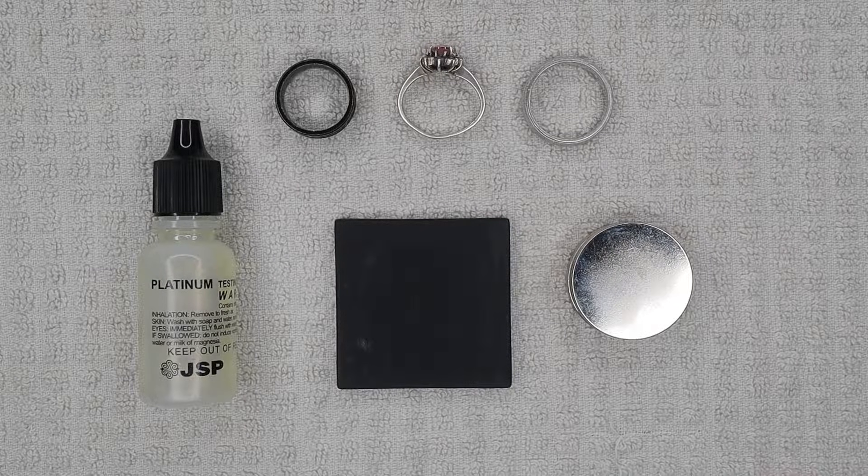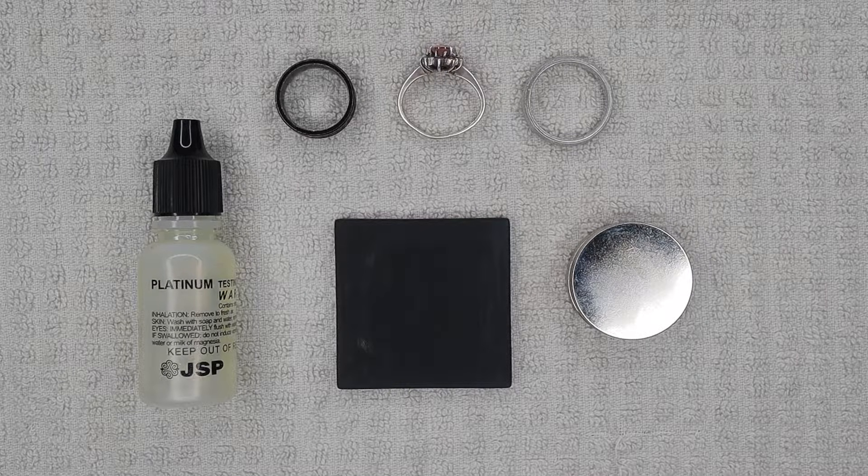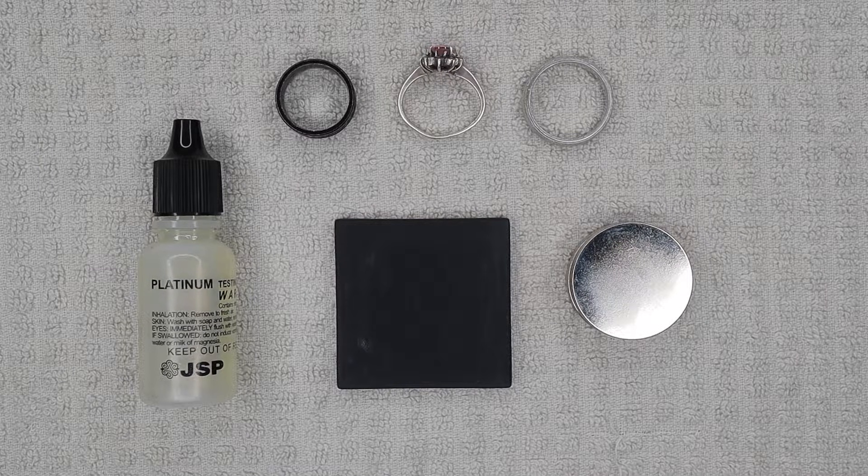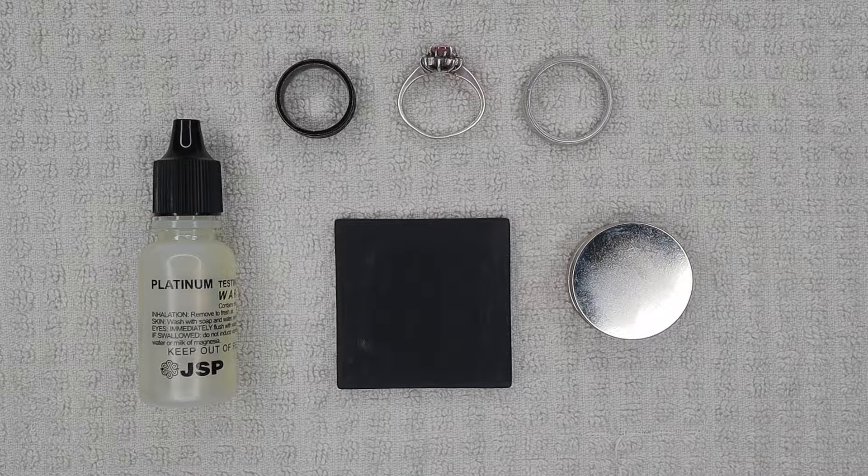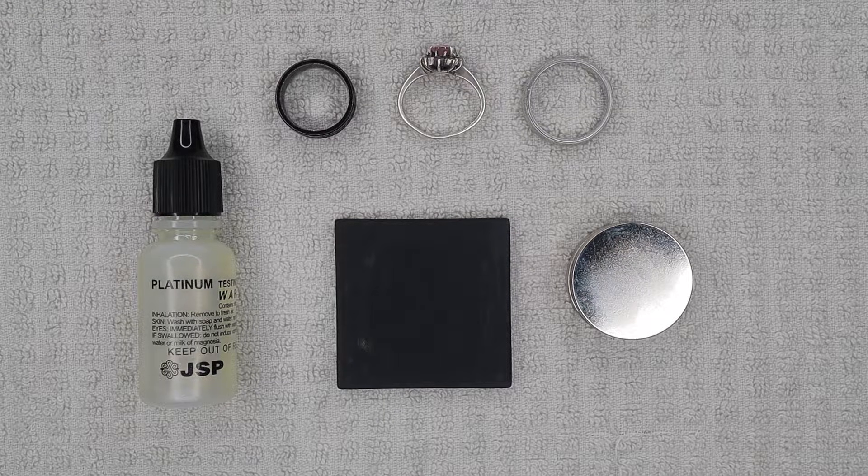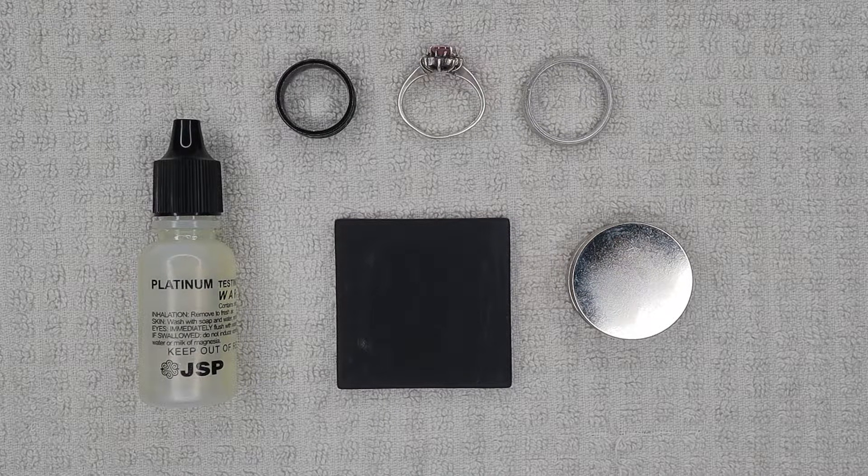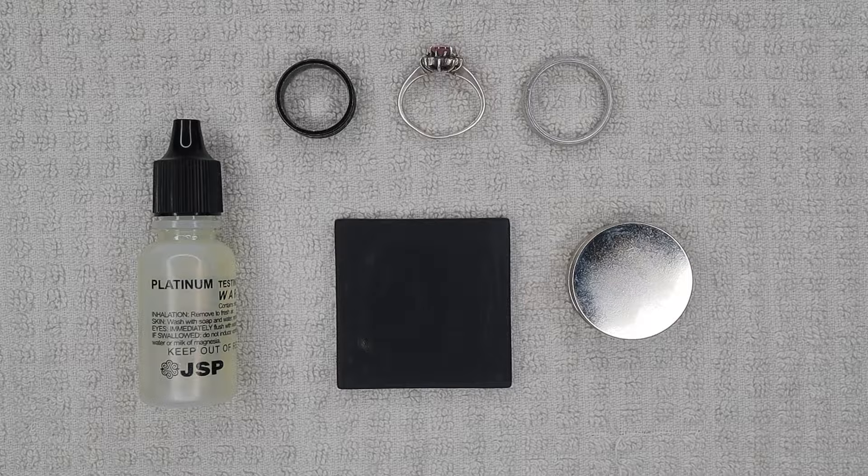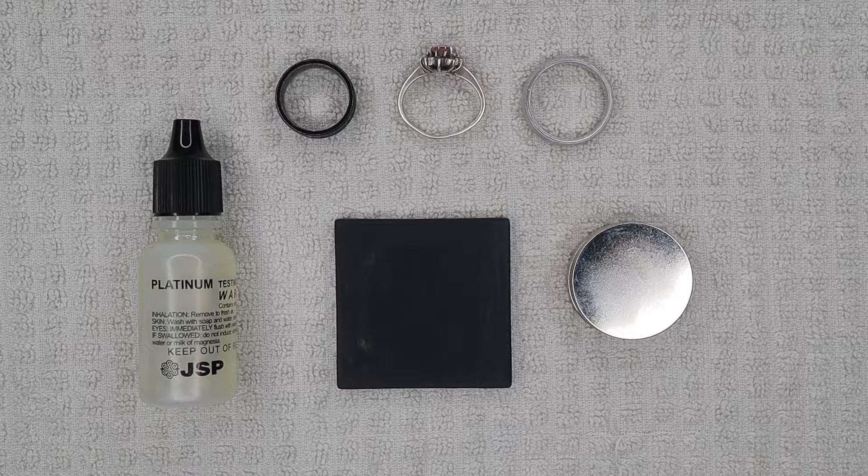What's up everybody, welcome back to my channel. Today I'm going to be showing you how to test for platinum in the comfort of your own home. Platinum is one of the easier alloys to test for. It has a lot less steps compared to gold where you have to test for different carats, as well as silver.